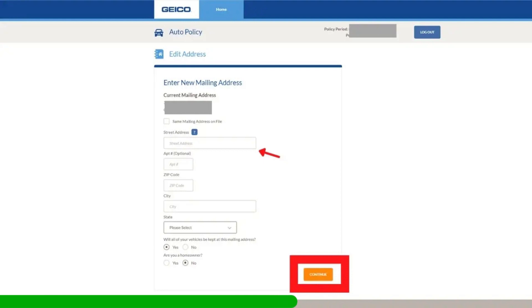If your address on GEICO is 2545 Kruger AVE, change the AVE to Avenue, for example. Your new address should be 2545 Kruger Avenue.